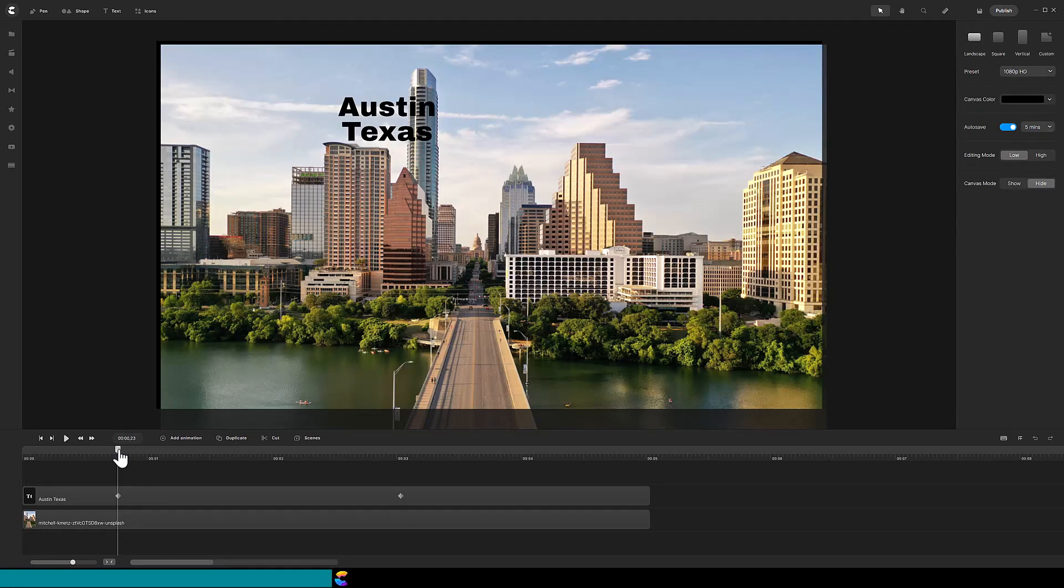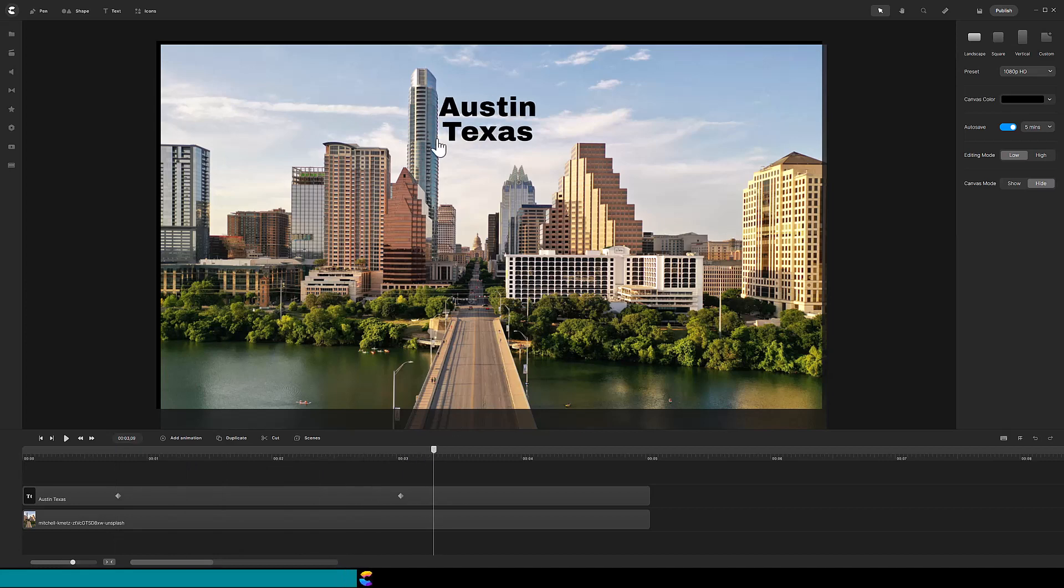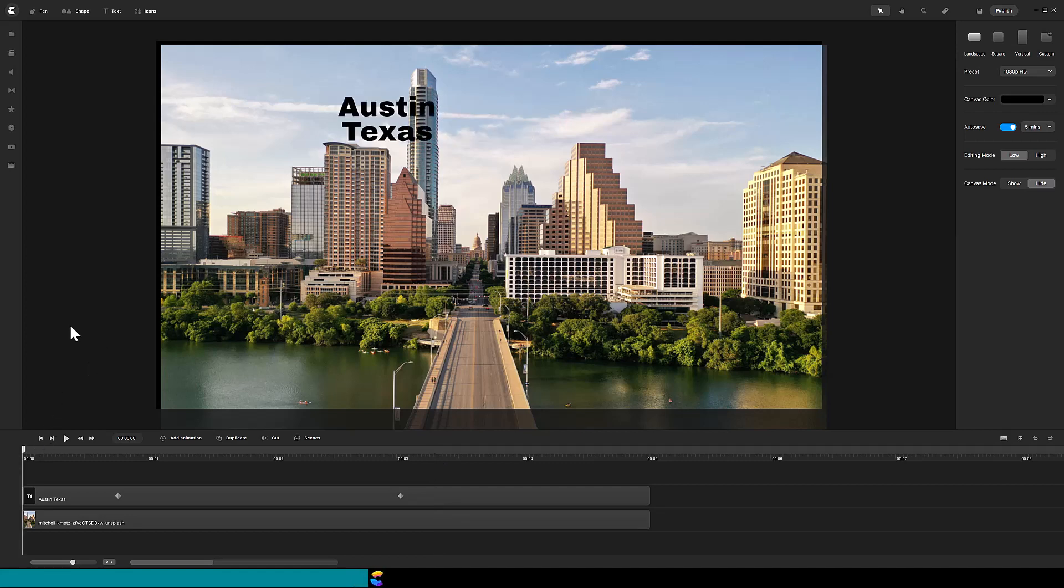The simplest mask to create is when you want to reveal text from an object that has a single straight line. In Austin, Texas, the straight edge of the skyscraper is where I want the text to be revealed. In this case, I will use the rectangle shape to create the mask.